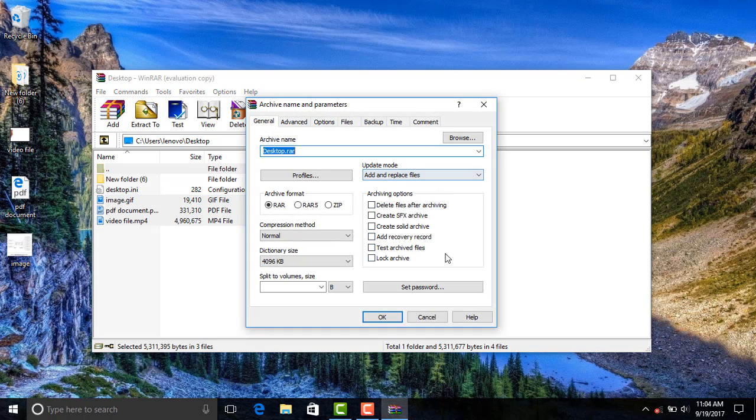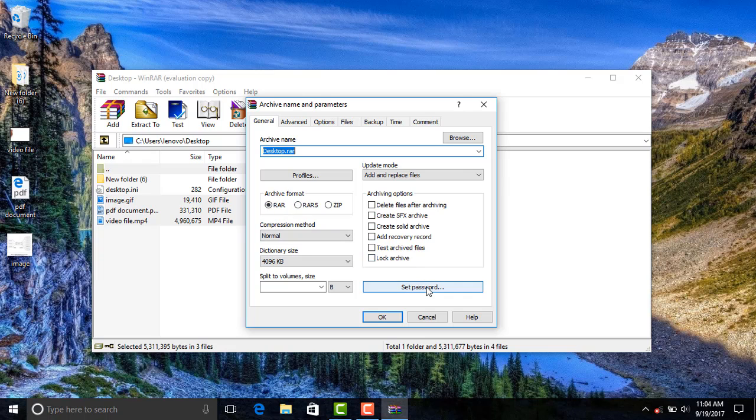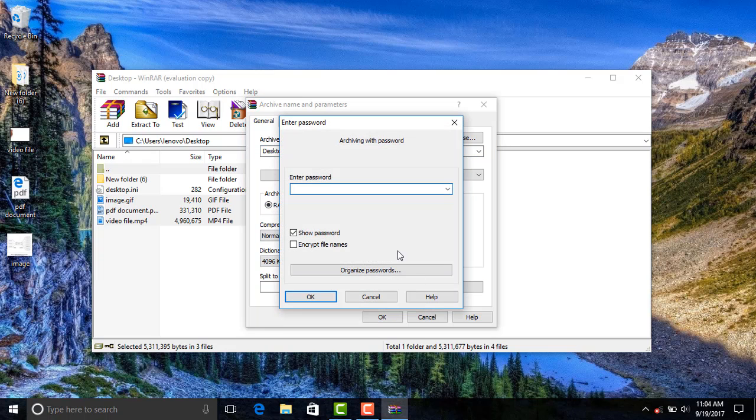Give it a password and click OK, and then click OK. It takes time to create the file, and now your file is ready.